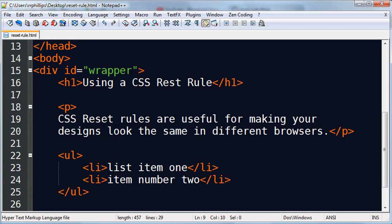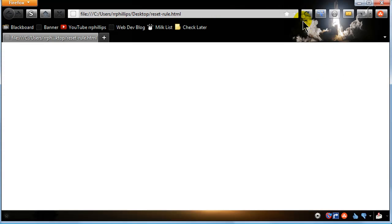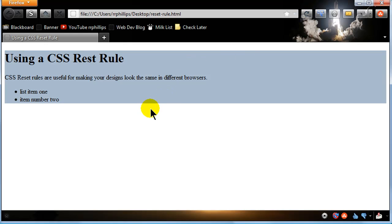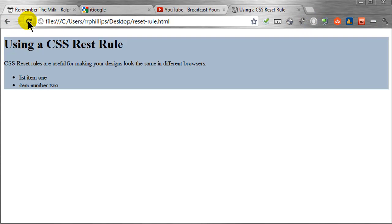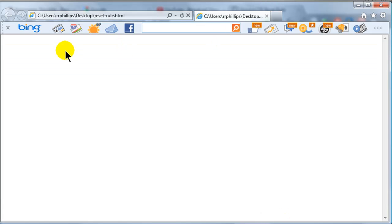I've got several browsers I want to check out today. First I'll jump over to Firefox — I've already got my page loaded, I just need to refresh. And here's my page. You can see clearly where my wrapper is, the headline one, my paragraph, and my unordered list. Let's check it out in Chrome — and refresh. Things are looking very consistent. And let's check this out in IE — refresh.